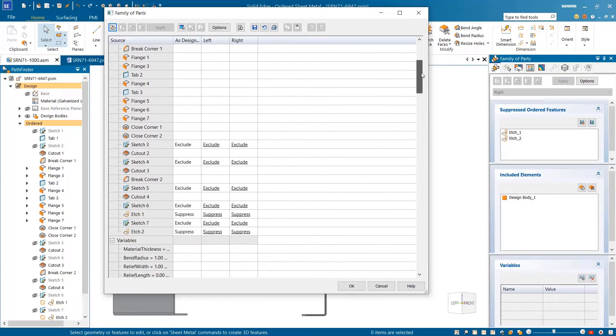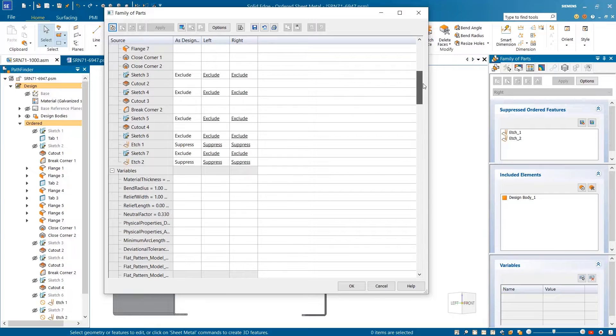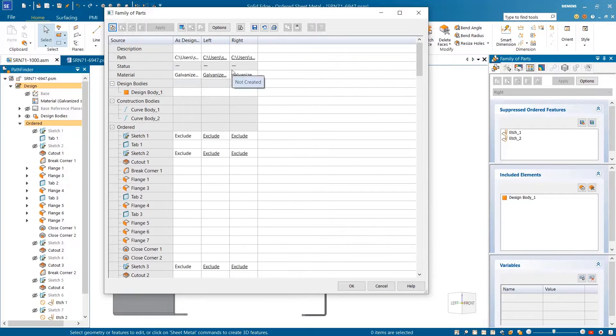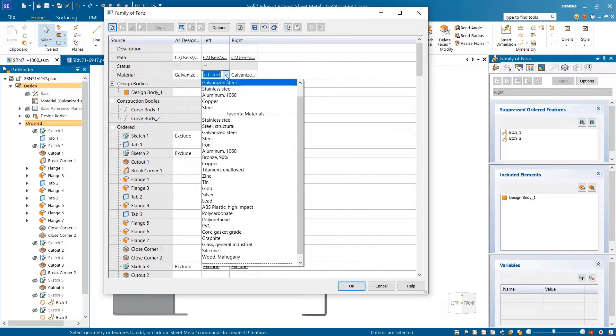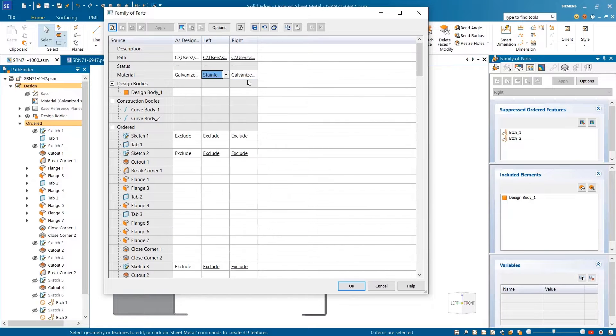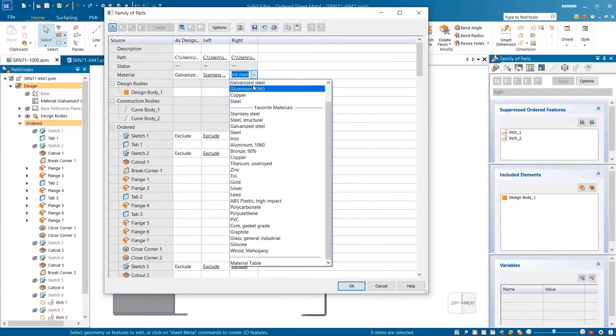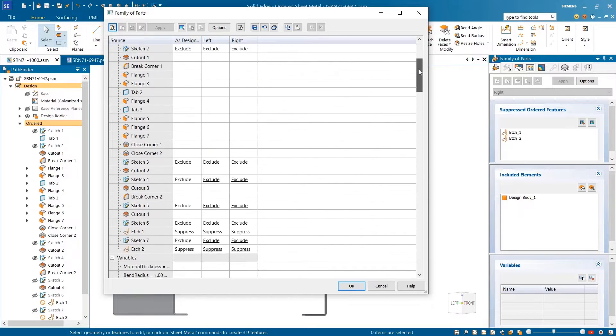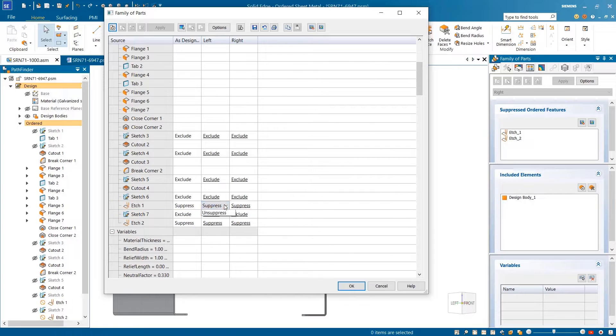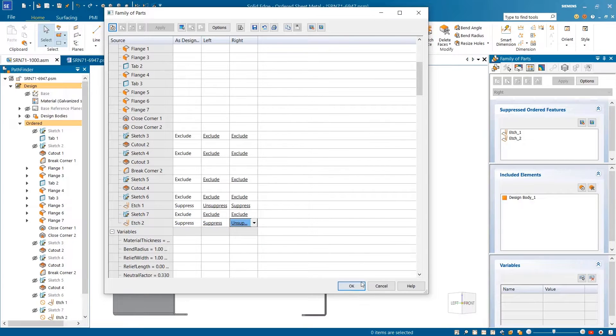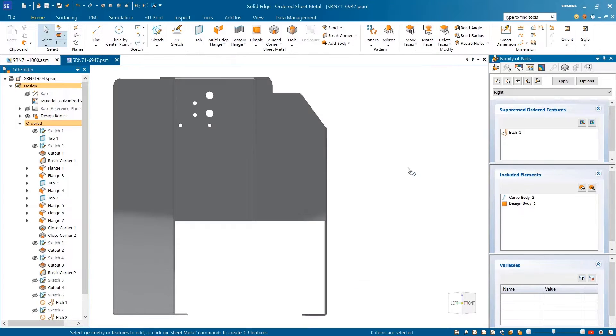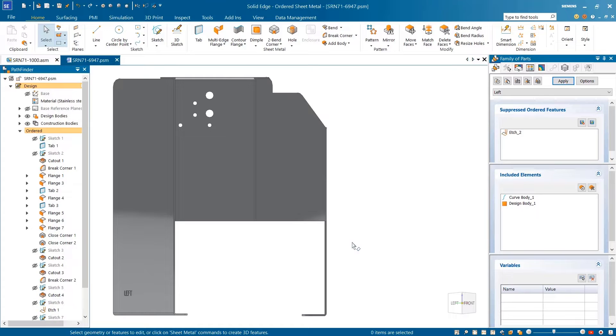Further enhancements to family of parts include the ability to set individual material properties per member as well as control the suppression states of sketches and edges. Selecting a specific member shows the material change alongside different etches specific to each member.